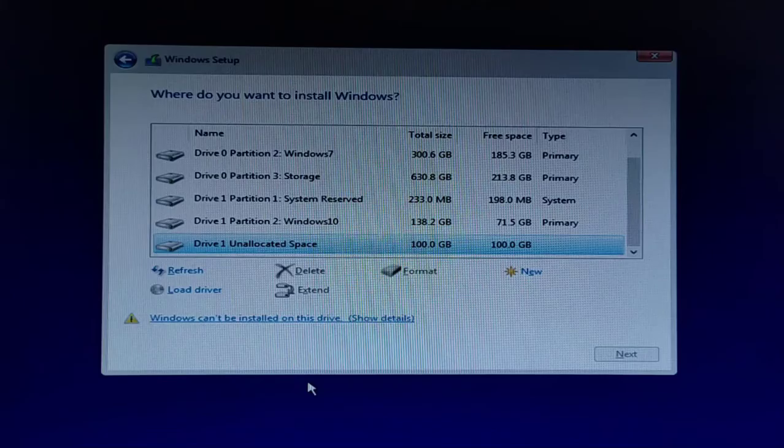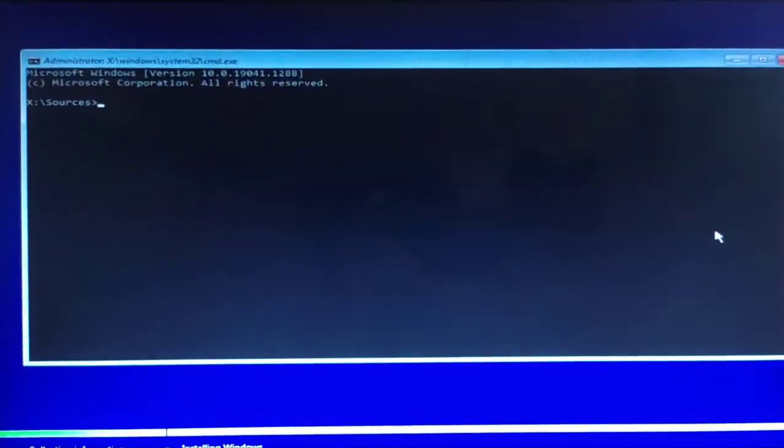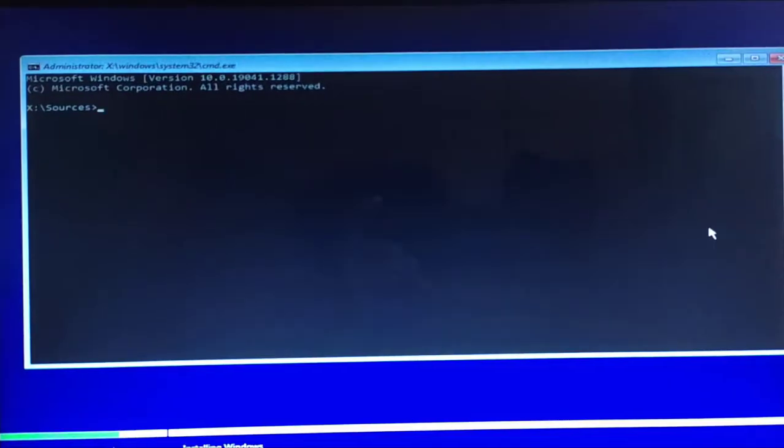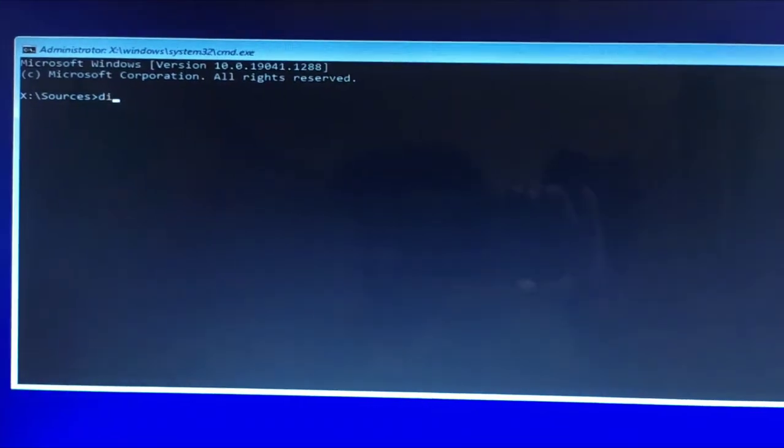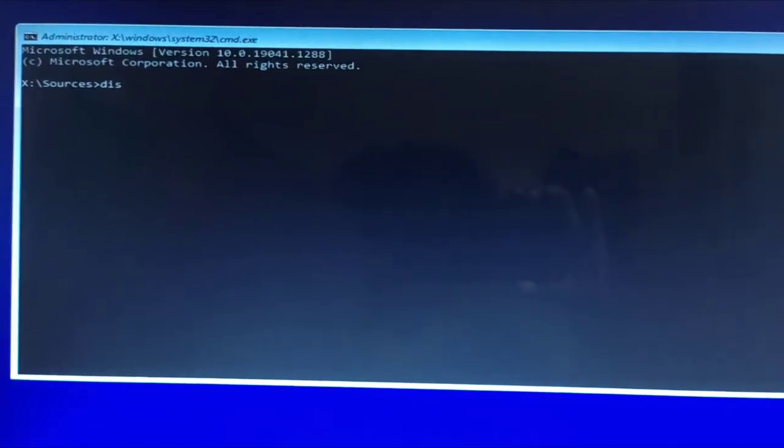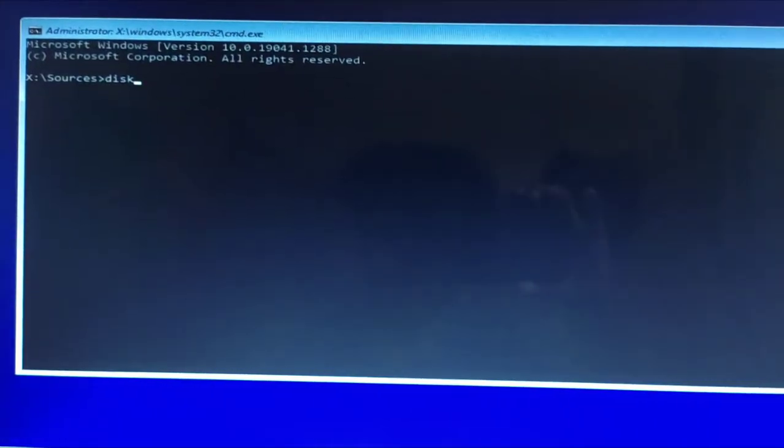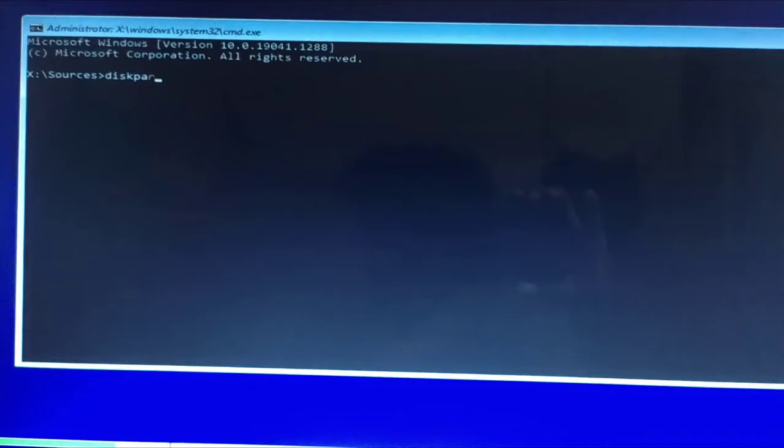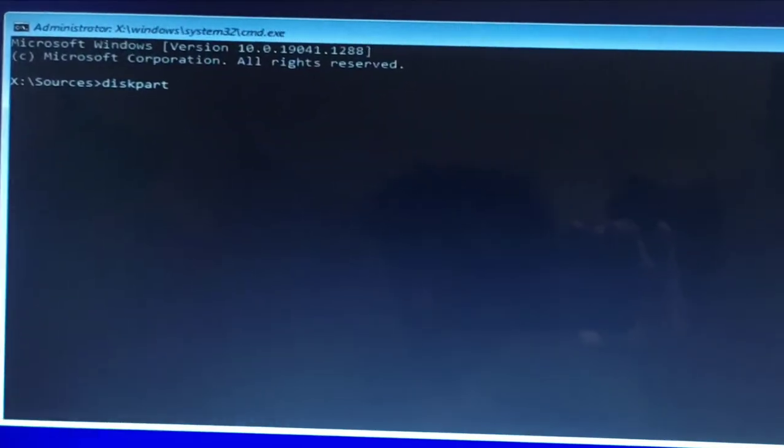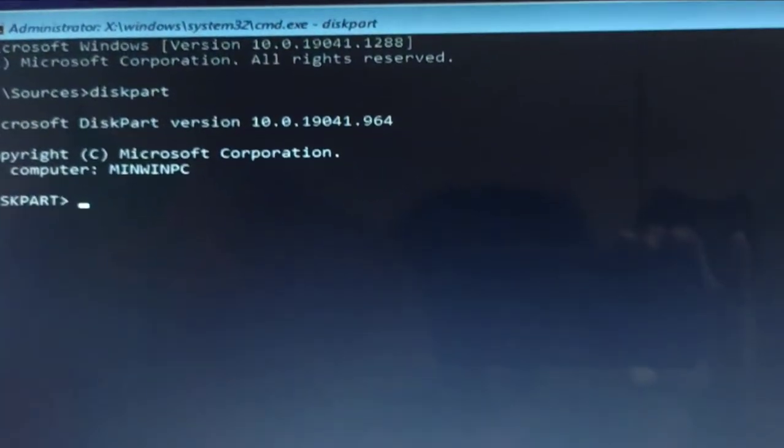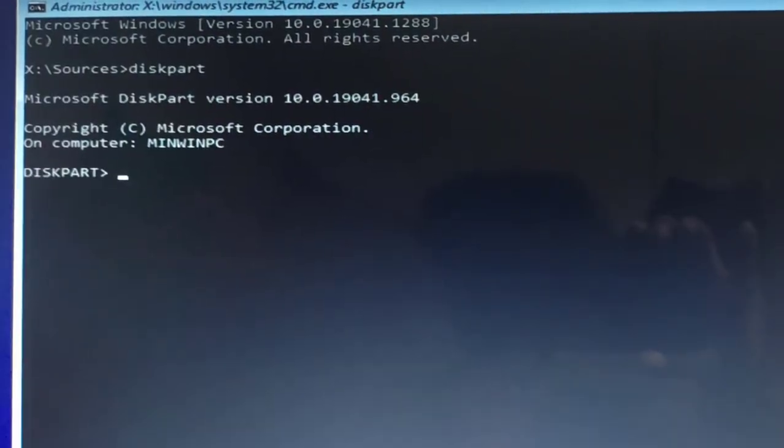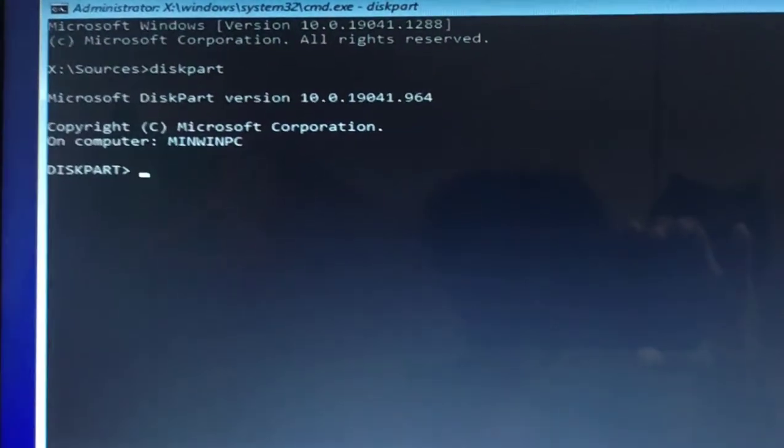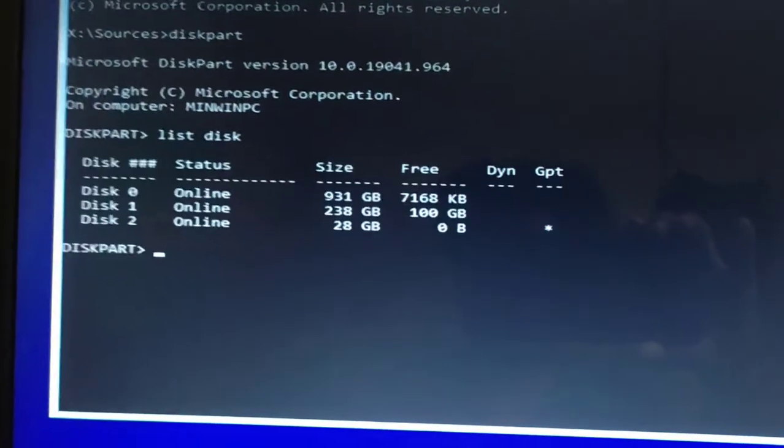For this, we have to use the shortcut Shift+F10, which will open Command Prompt. From here we have to use some commands. First, we're going to use the command diskpart, which will open the diskpart console. From here we can run different commands to clean the particular disk. Use the command list disk, and it will list all available disks in our system.